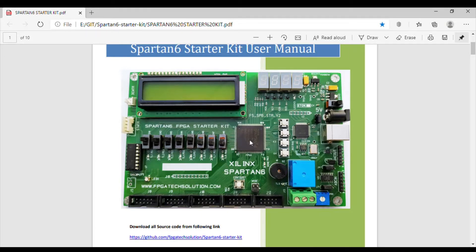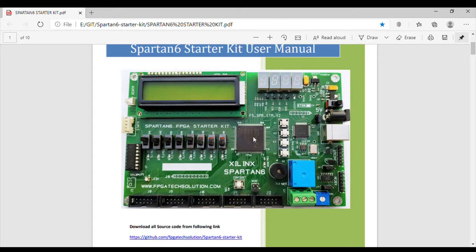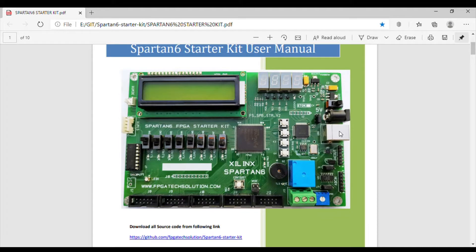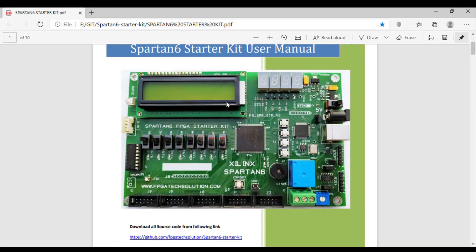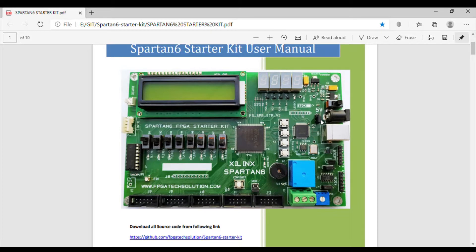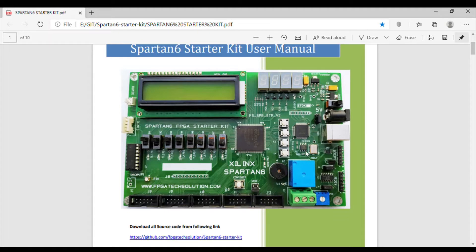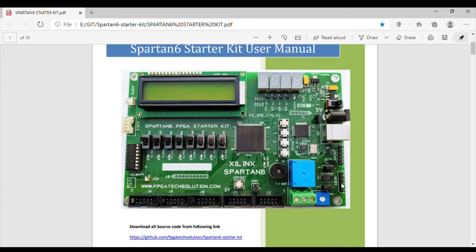This is the Spartan 6 starter kit. We have Spartan 6 LX9 TQ144 FPGA on this kit. It's USB powered and we can also provide external 5 volt power supply for this kit. Of course, we can use USB only as we have USB powered and we are using laptop right now.